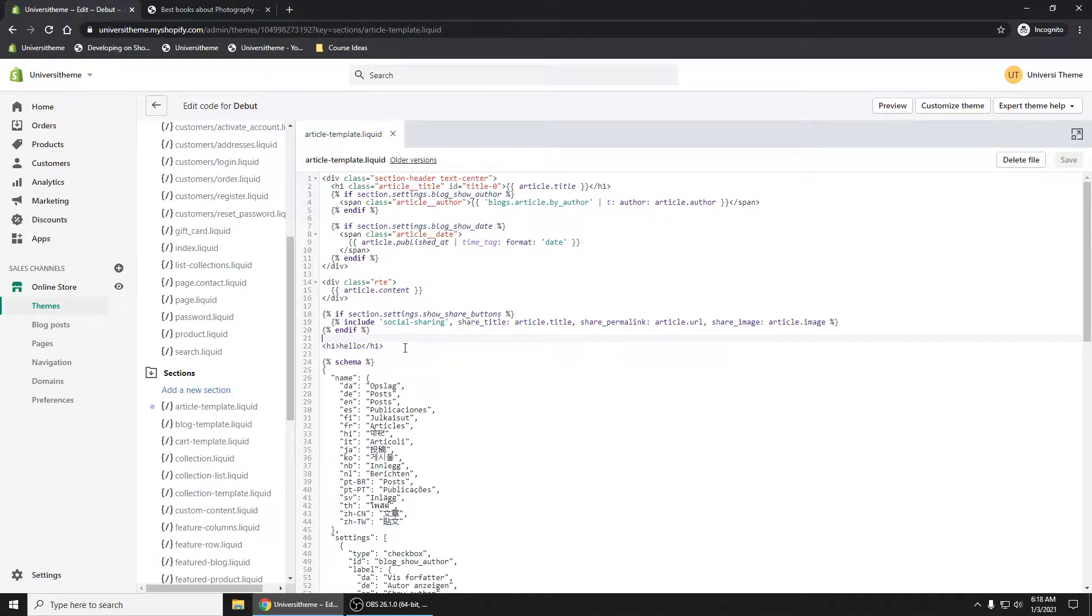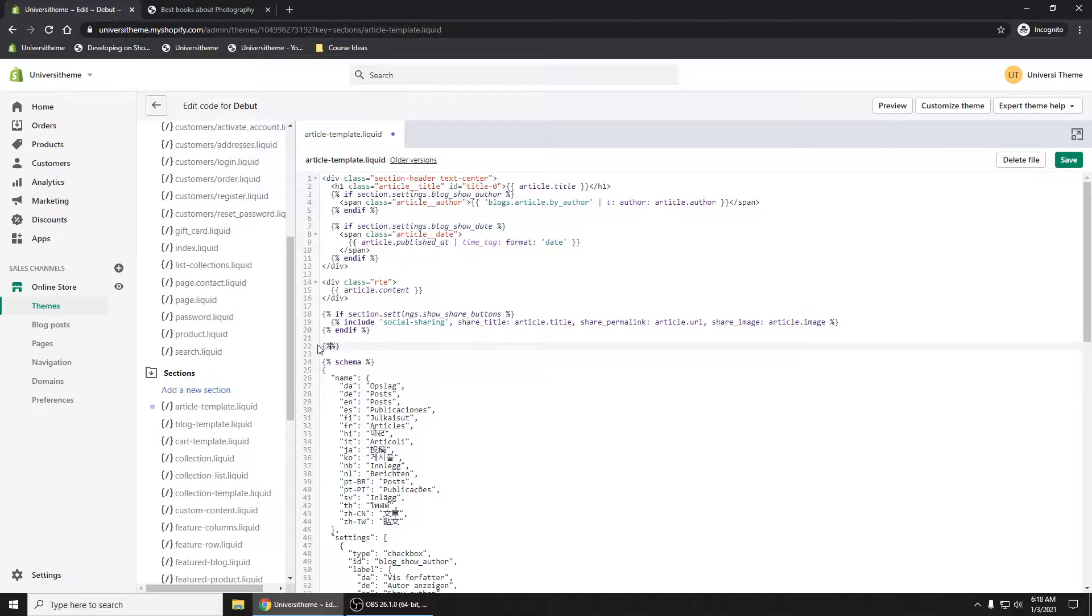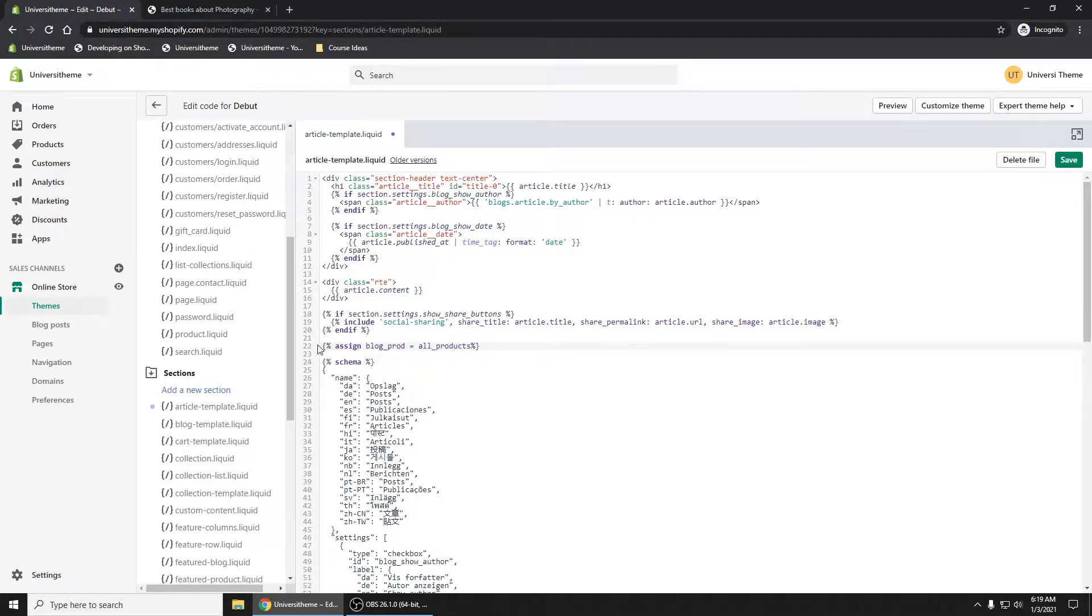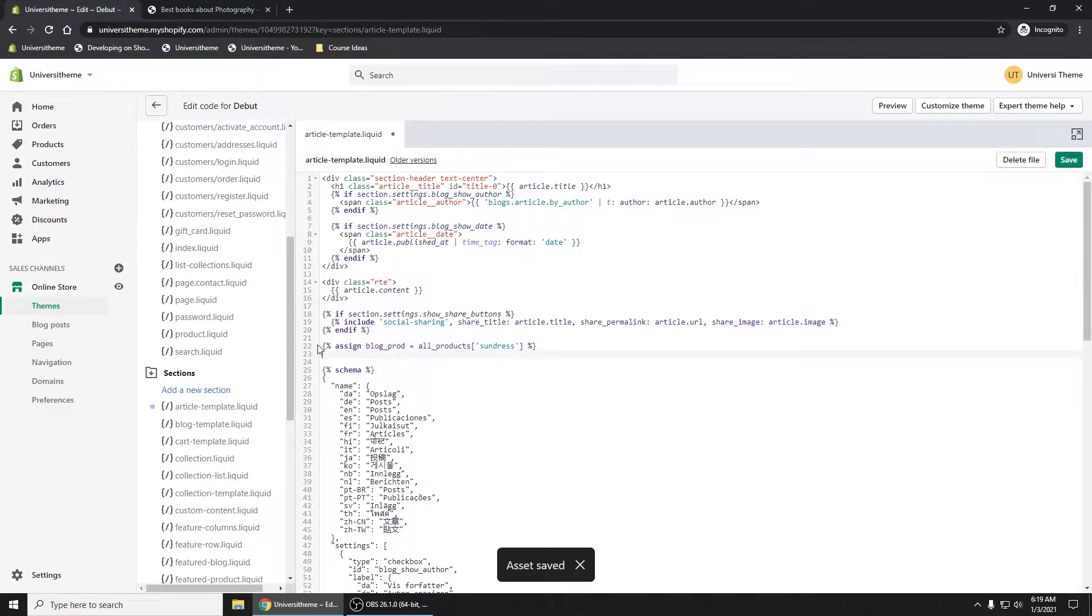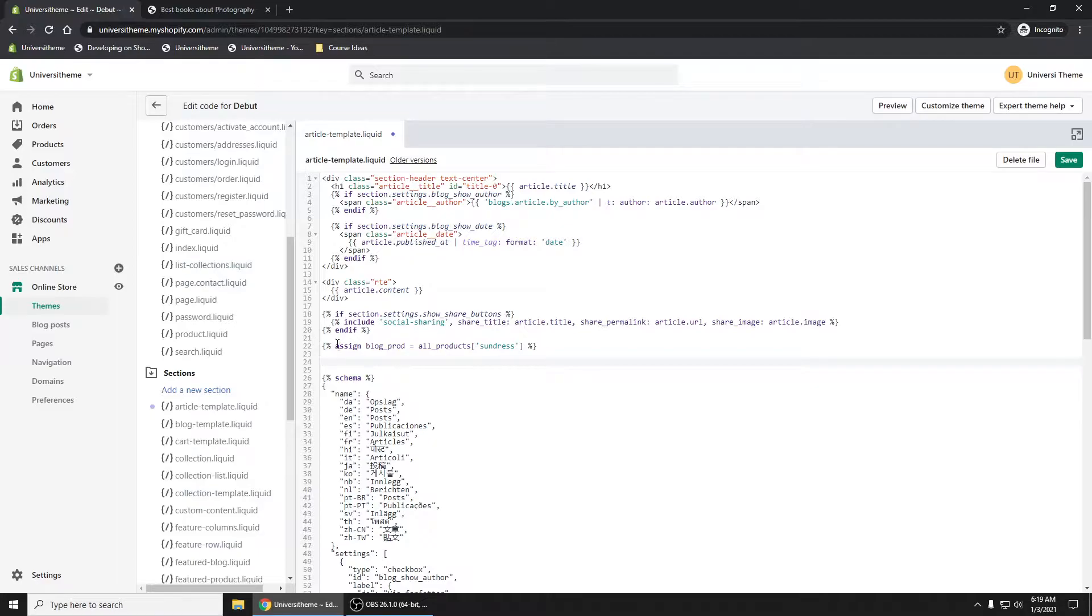Now I'm going to show you how to do it one way initially. So first off, how do you get to a particular product? I'm going to do an assign blog_prod, just to say that's the blog product, all_products. So the Shopify liquid objects, you have access to this global variable called all_products. And let's just look for sundress. Control S. So now when I save that, let's go ahead and create our product or show our product on the page.